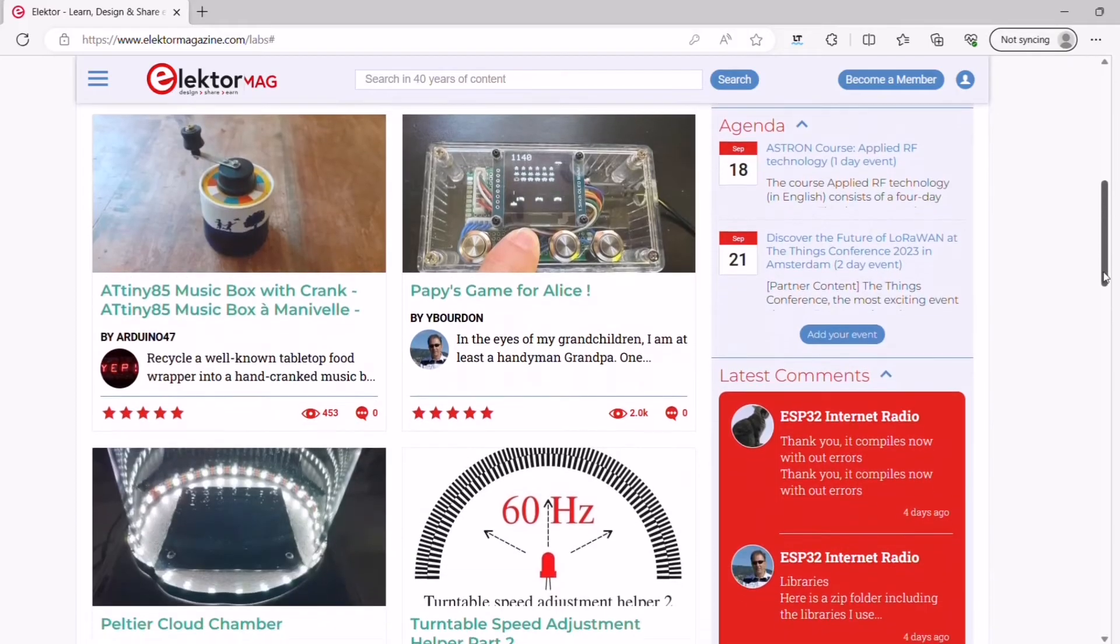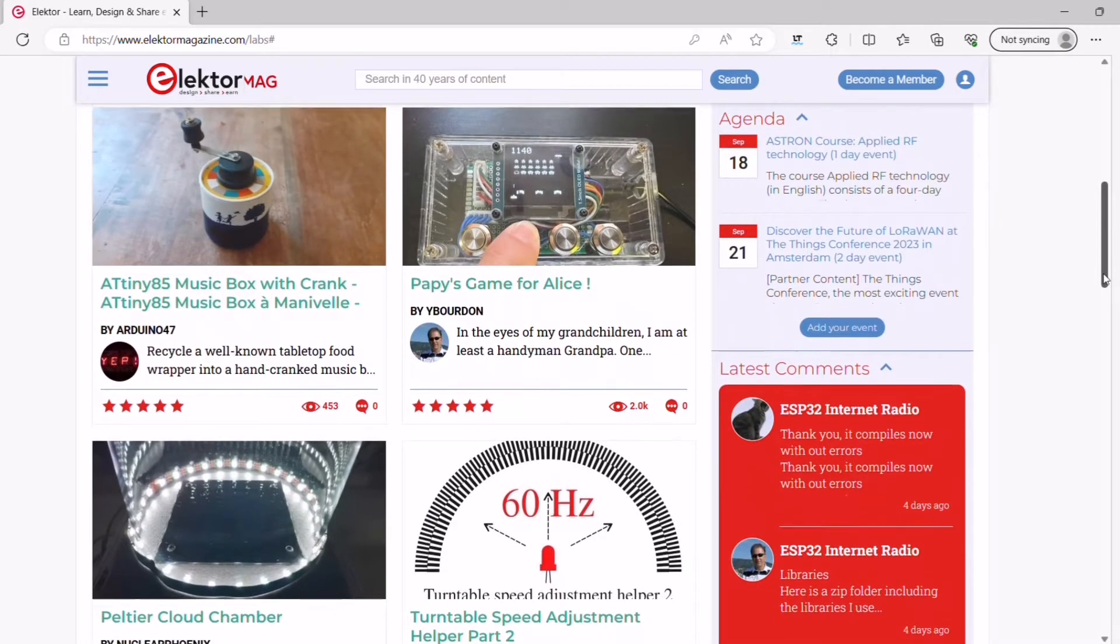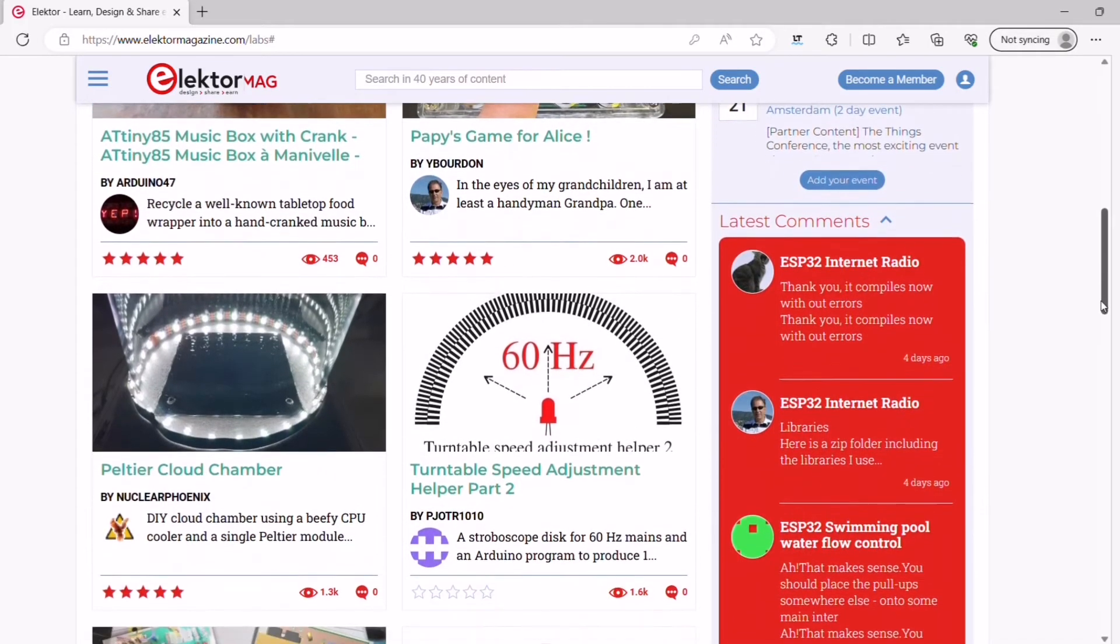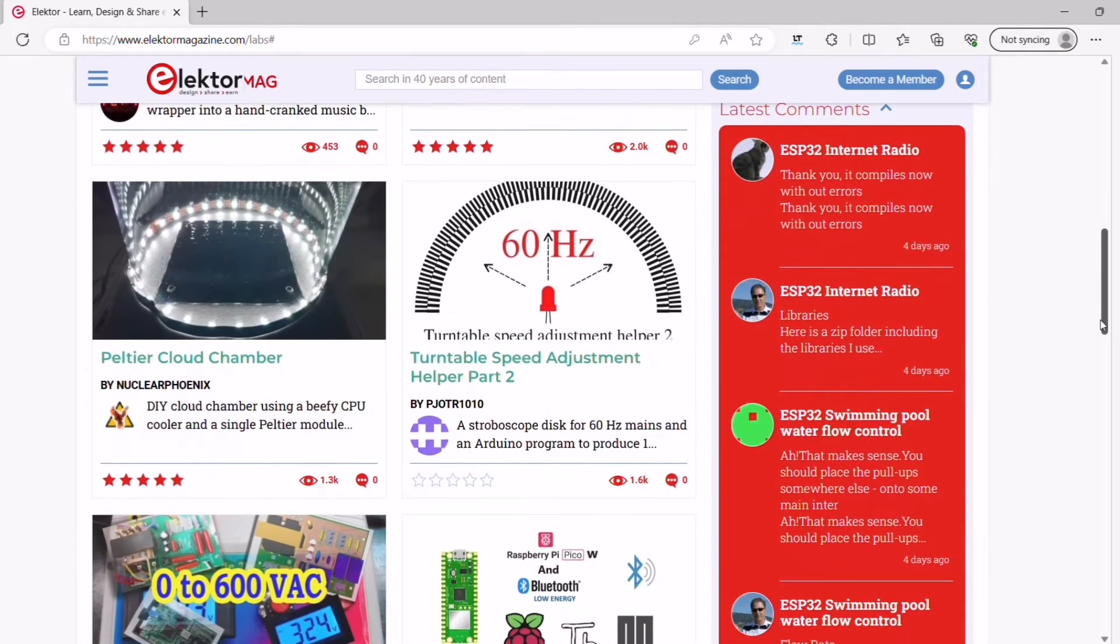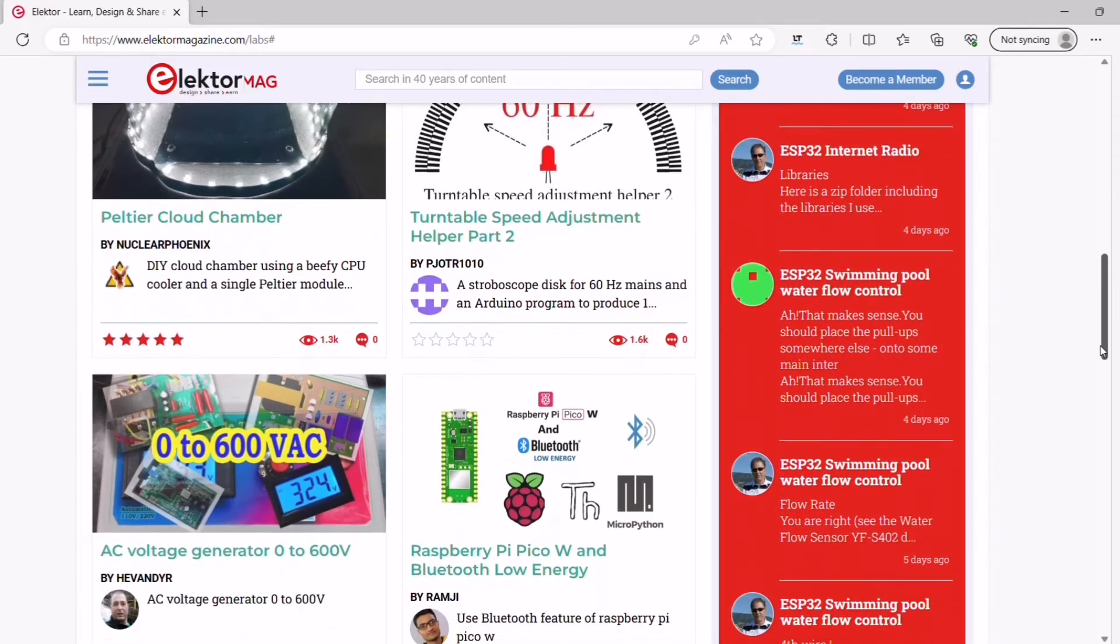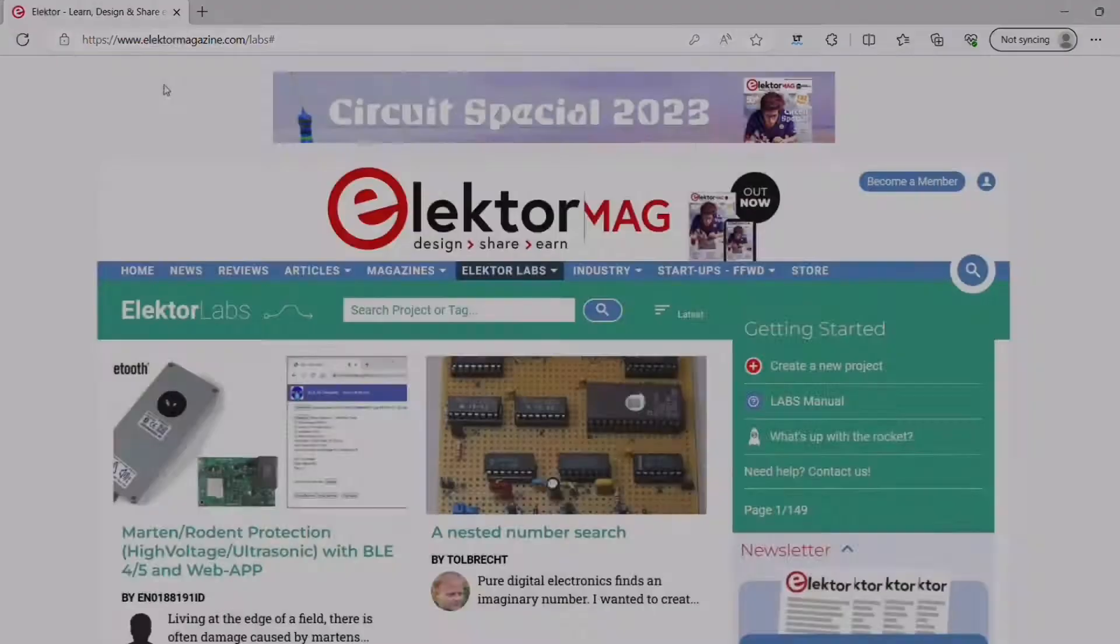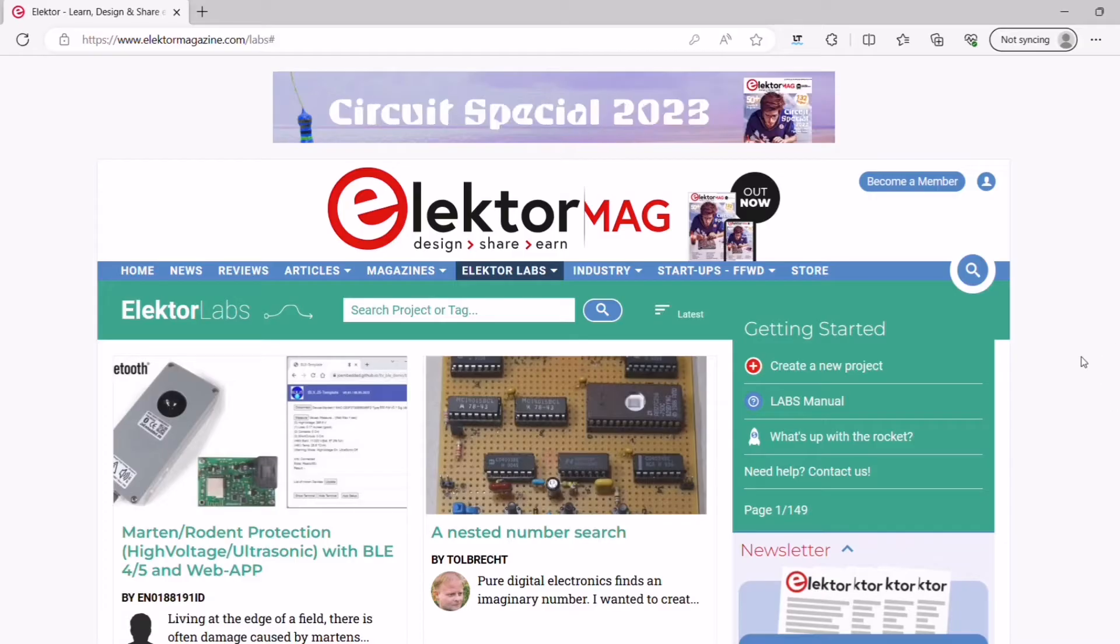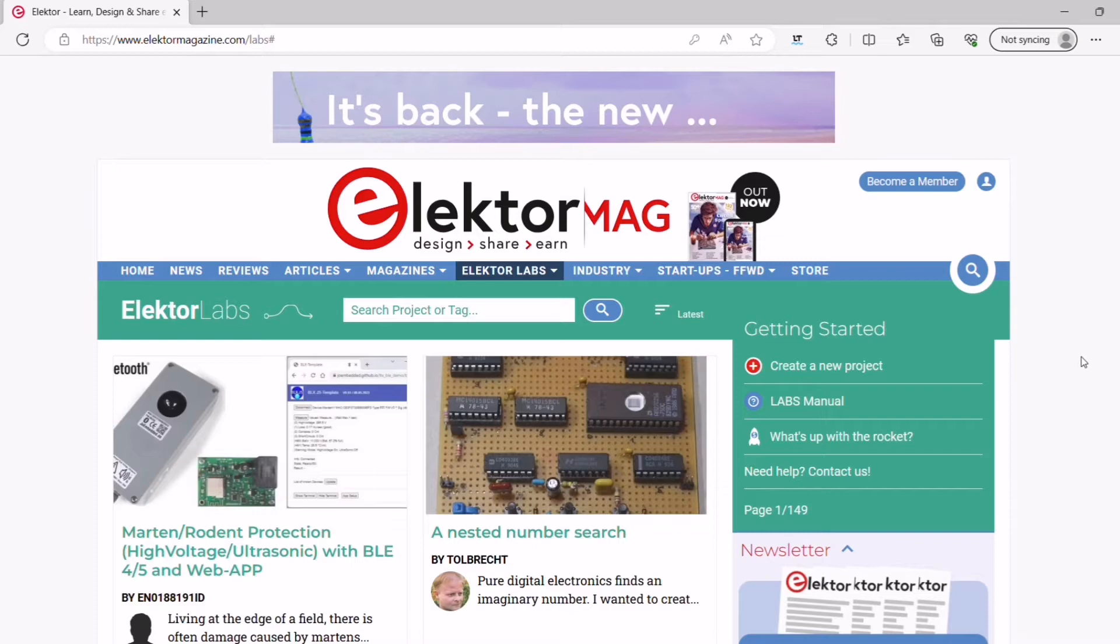In this video, I'll give you a quick overview of Electrolabs and show you some of the great things you can do on the platform. You need an account before you can post projects or comment on Electrolabs. If you don't have one yet, you can create one for free. Here's how to do it.